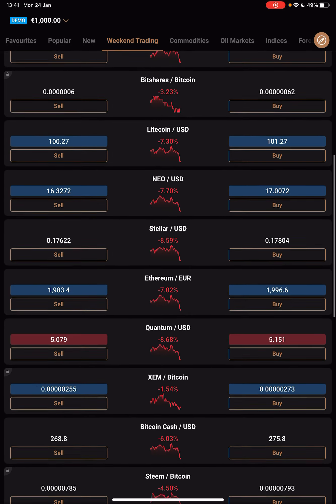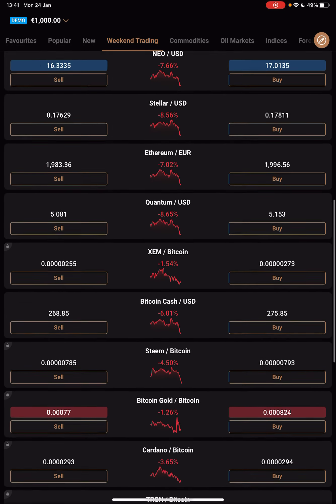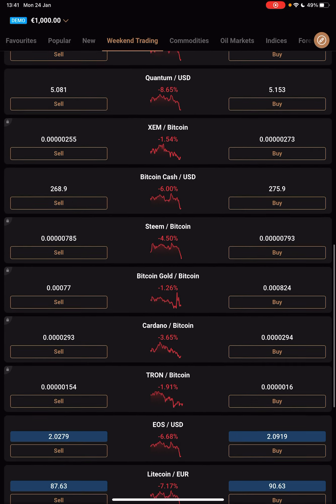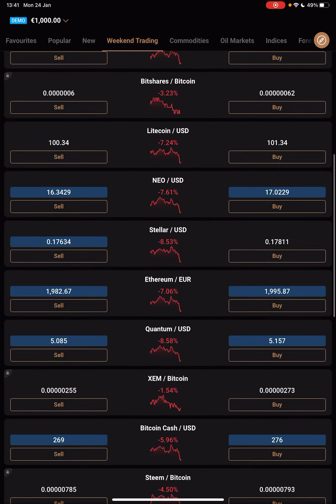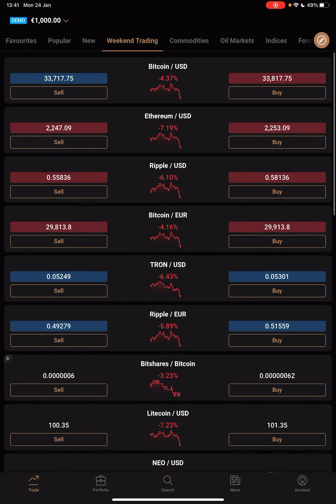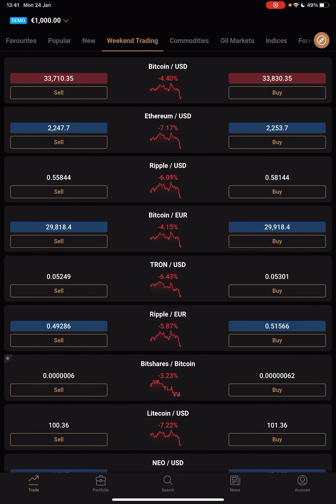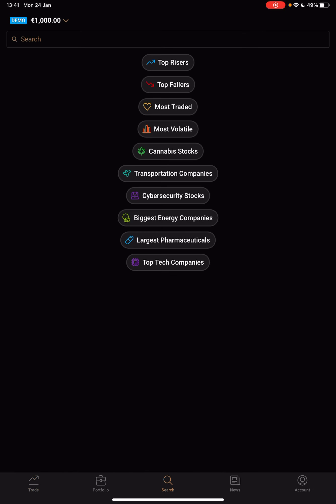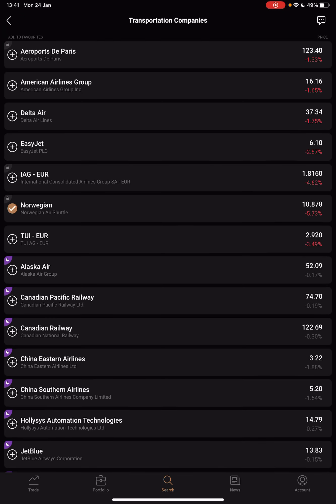So let's jump into it. First open the Capital.com app, then go to the search icon and here you will find the transportation companies section right below the cannabis stocks. When you tap on it, it is going to open up all the available transportation company stock opportunities.